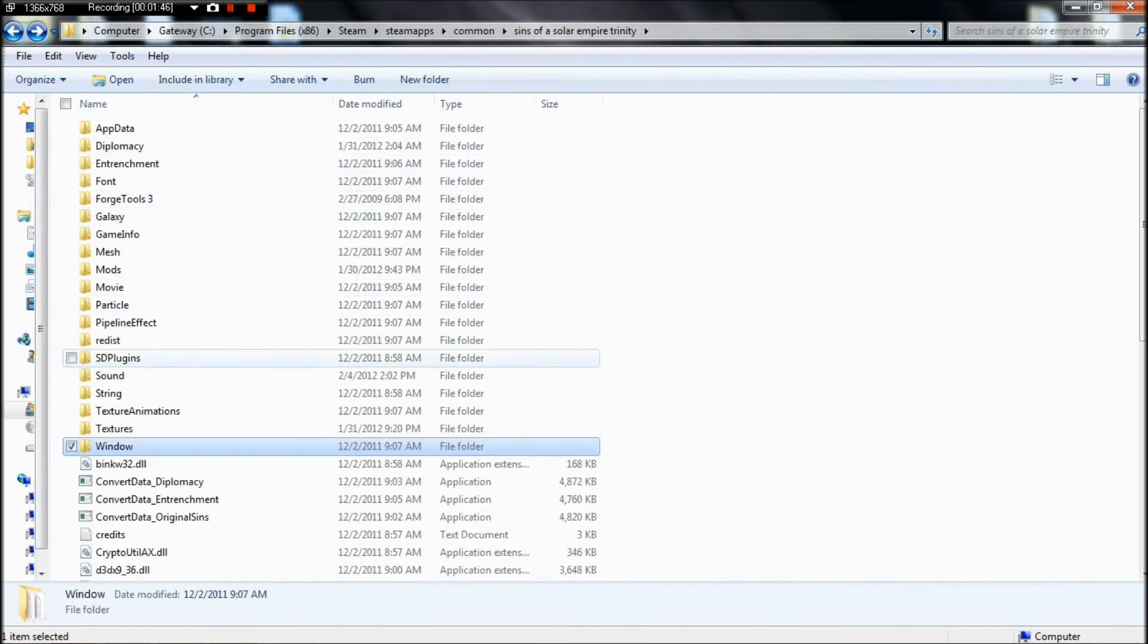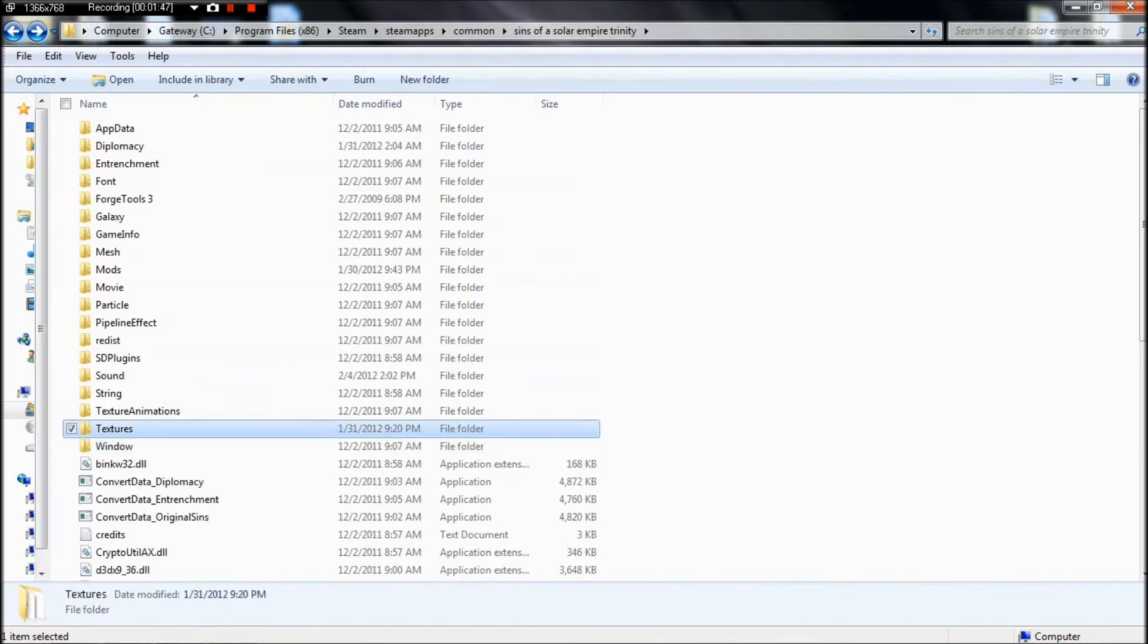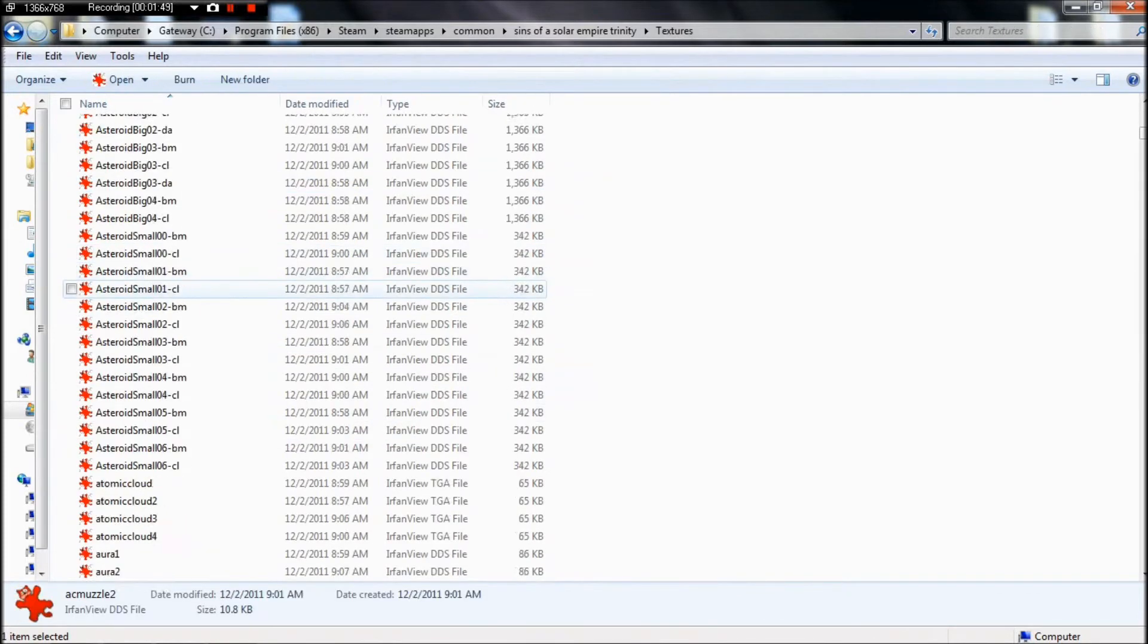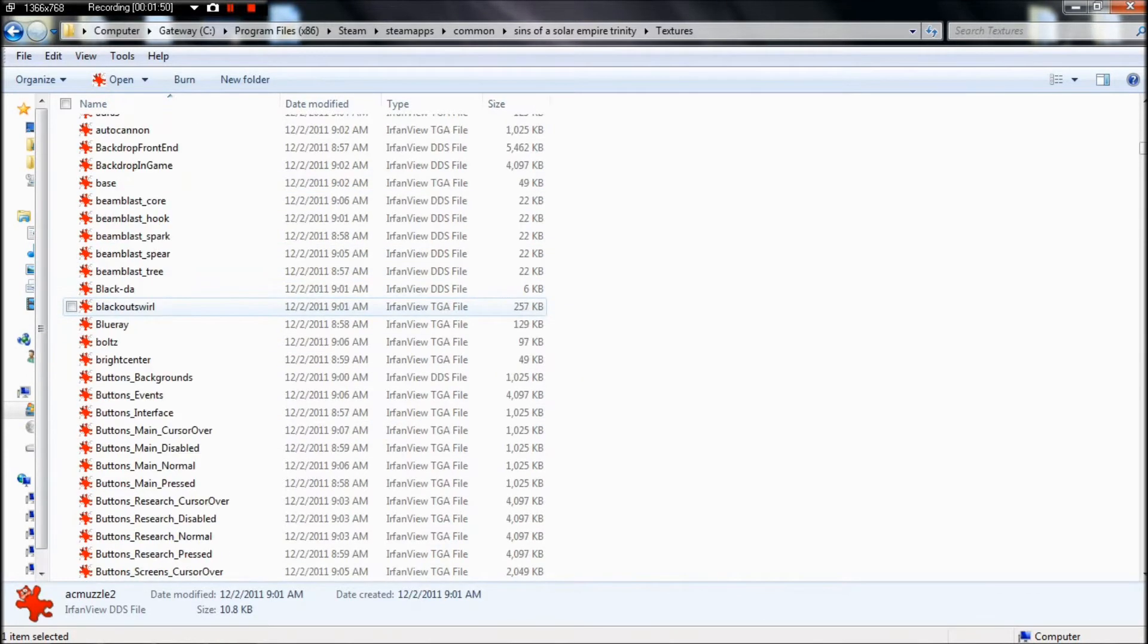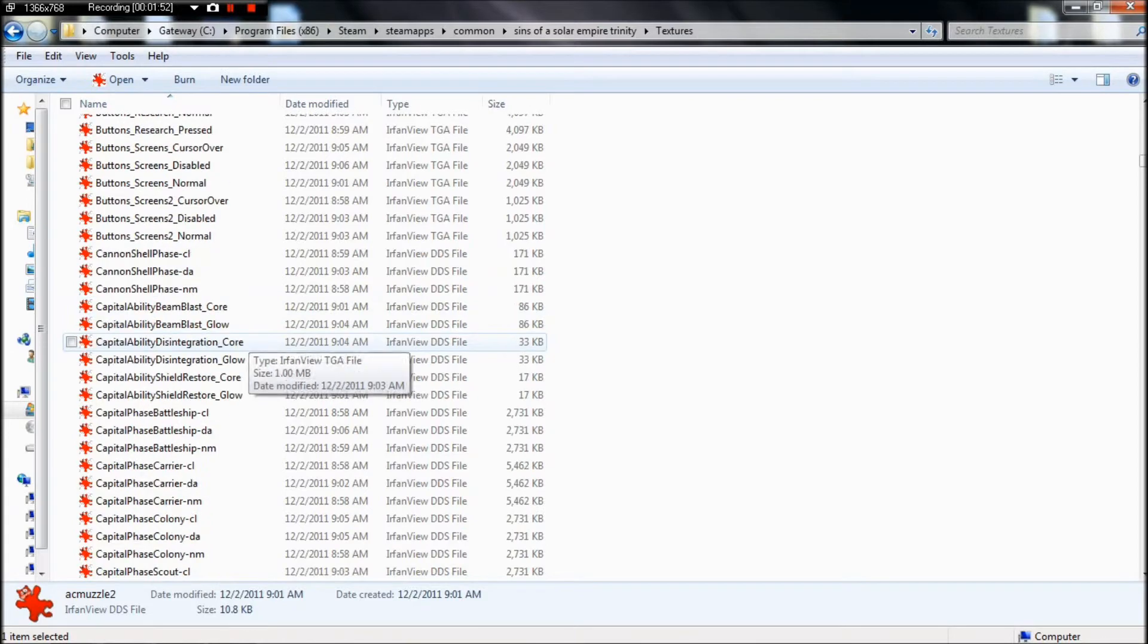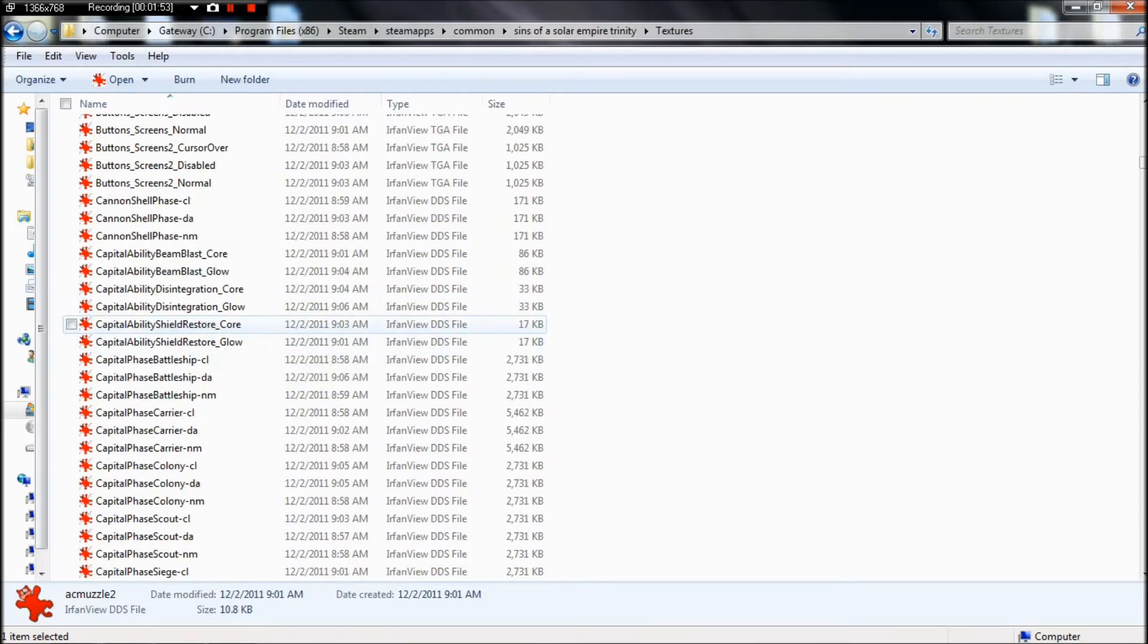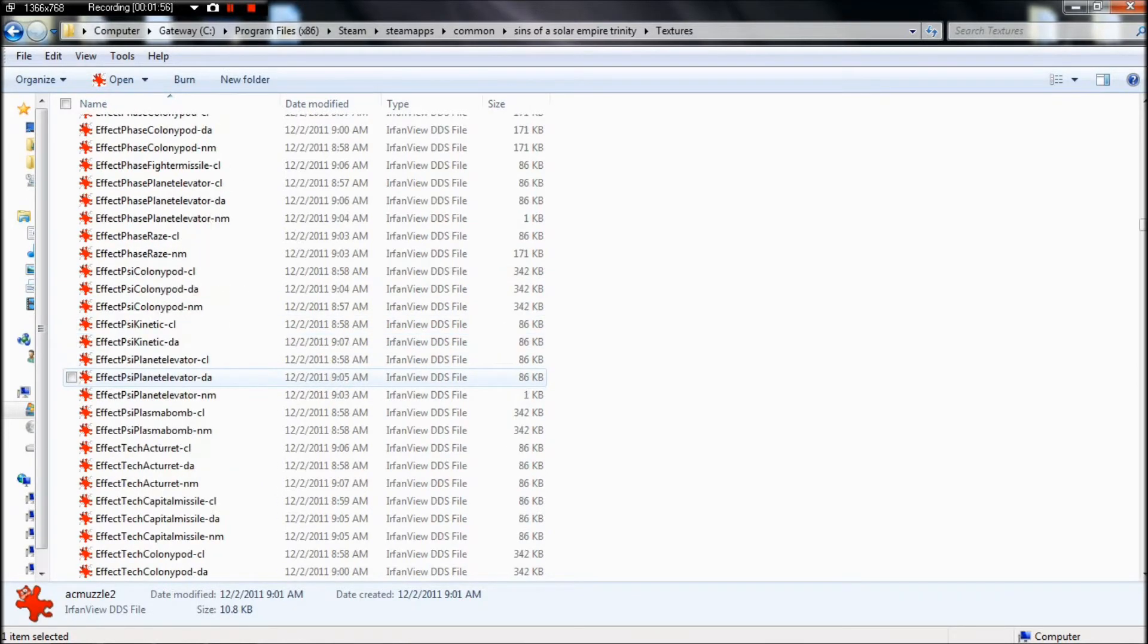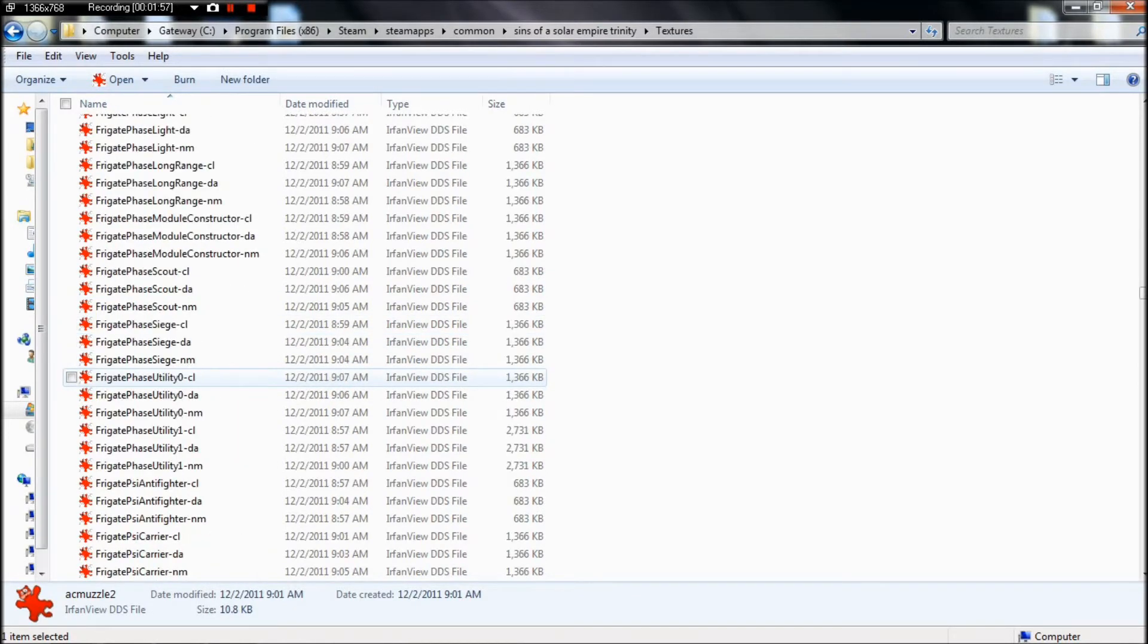Textures, there we go, it's in the textures folder. You'll need to find in this massive pile of files, I believe it's picture ship again.